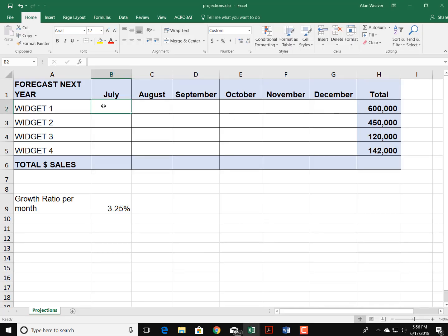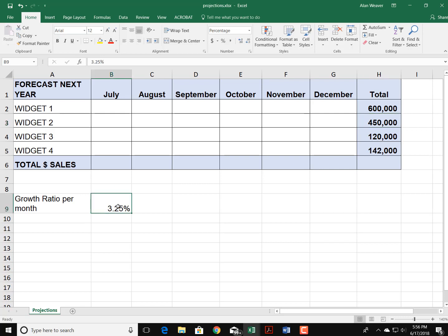I'm here to talk about forecasting in a simple fashion with Excel. You have these four items that you're going to be selling—you could sell each product with a certain amount here—but you're having a growth of let's say 3.25% a year.